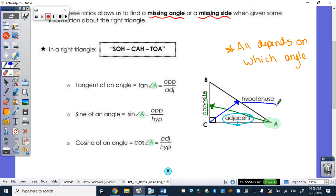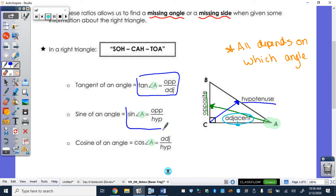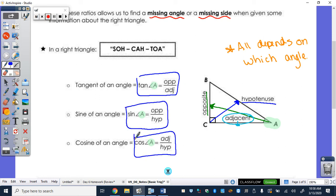So here are the ratios. Tangent is opposite over adjacent. Sine is opposite over hypotenuse. And cosine is adjacent over hypotenuse. So once you identify which side is which — opposite, adjacent, hypotenuse — you can then figure out your ratios.